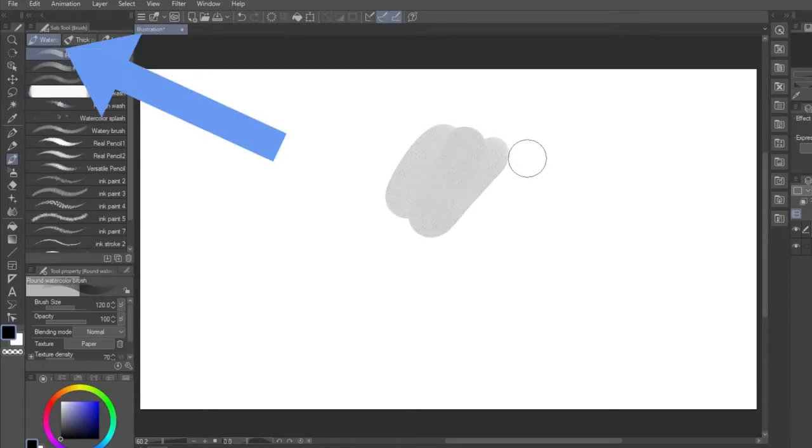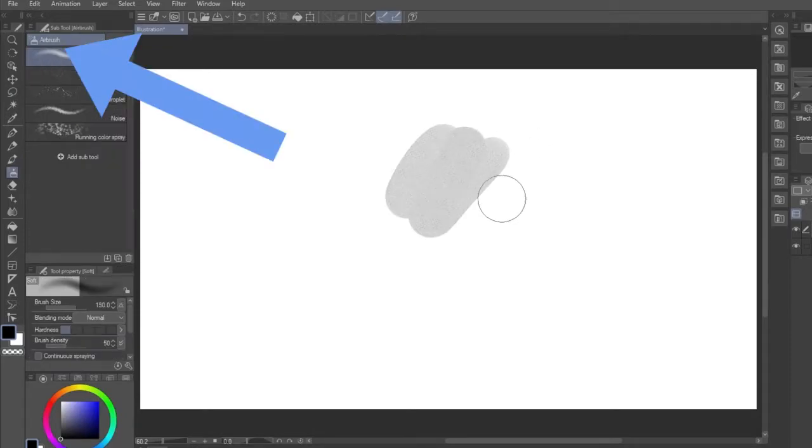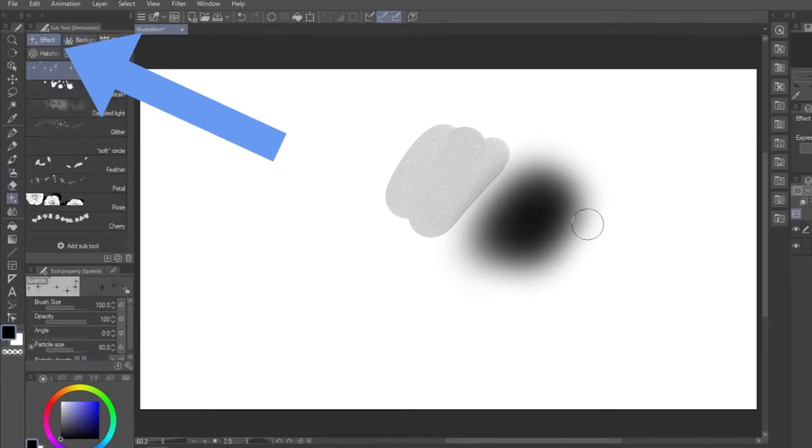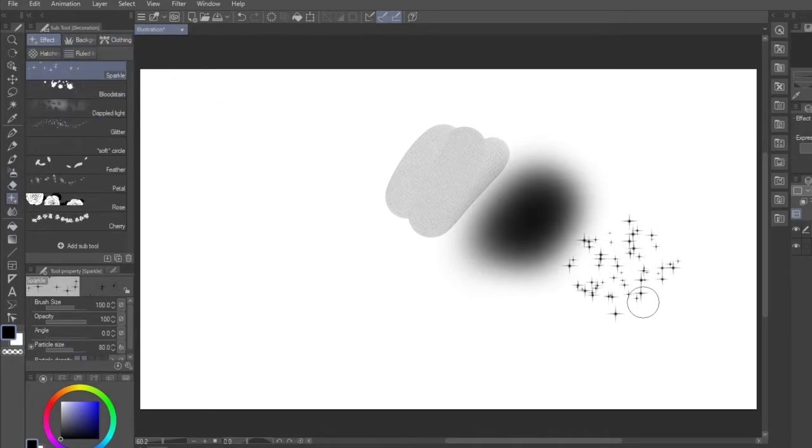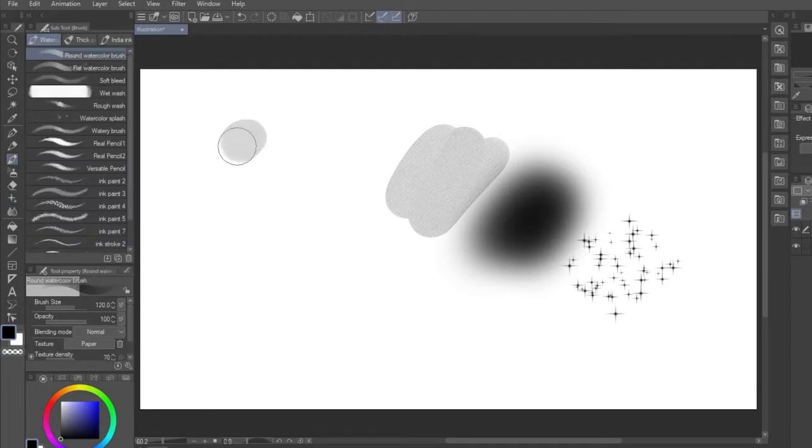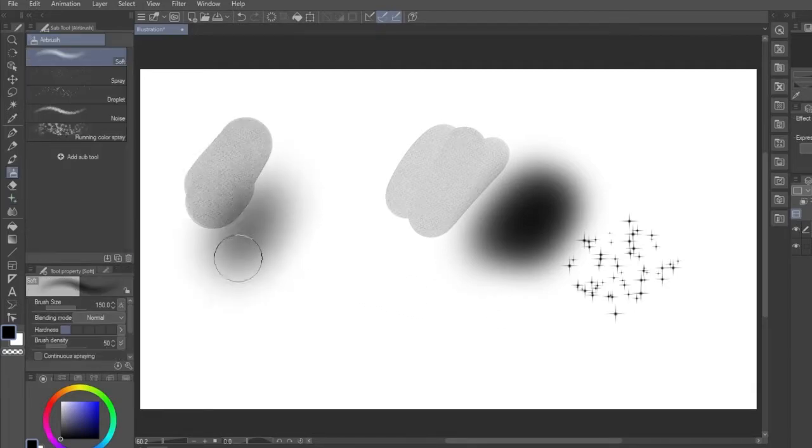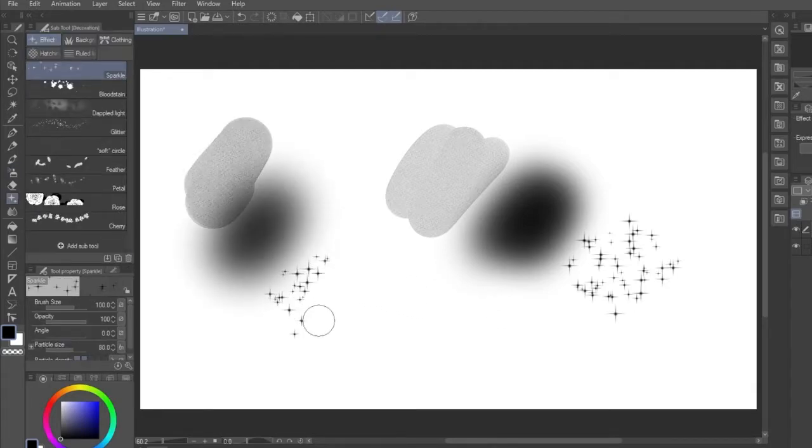But if you press B again, you'll select the Airbrush tool instead, and a third time you'll get the Decorate tool, which works in a similar way to stamps. Keep pressing B to cycle through these options to your heart's content.